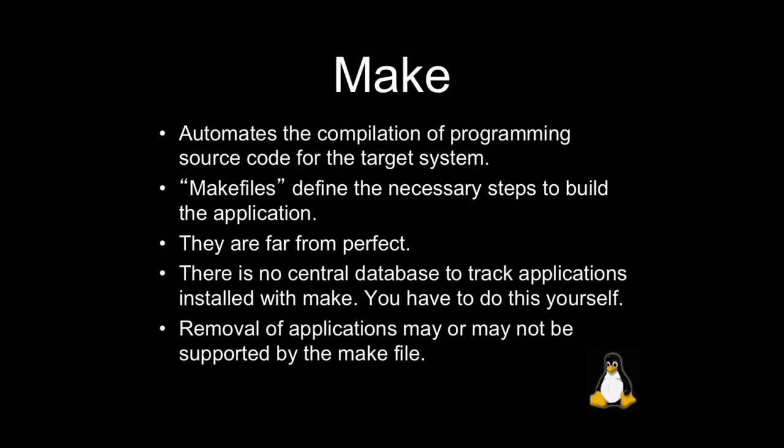So the other thing that's important to note, like a package manager will keep a central database of what you have installed, the version, where things went, what files are included. With a make file, you need to do that yourself when you're installing from source. So that's pretty important.